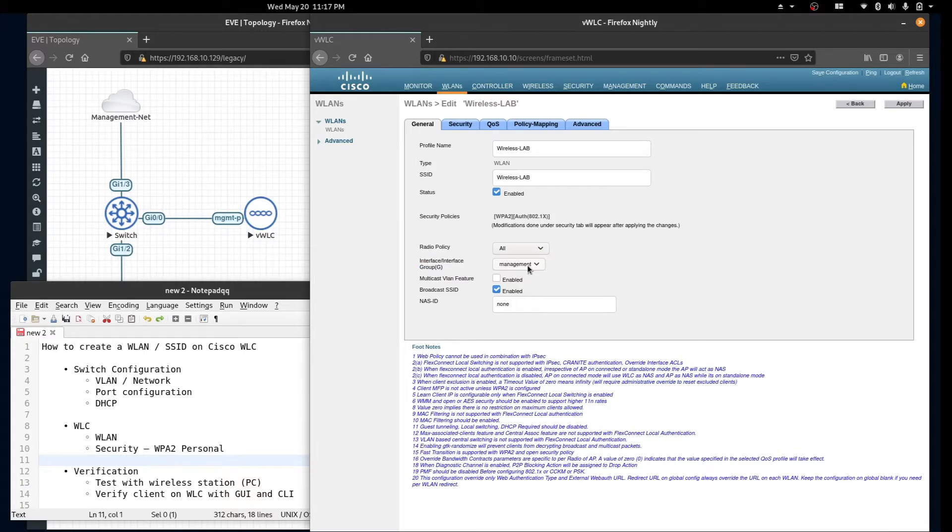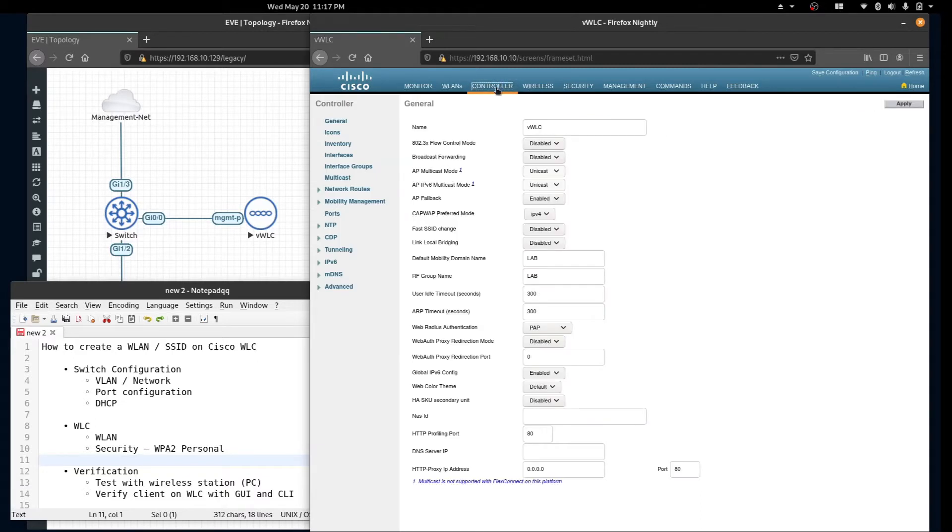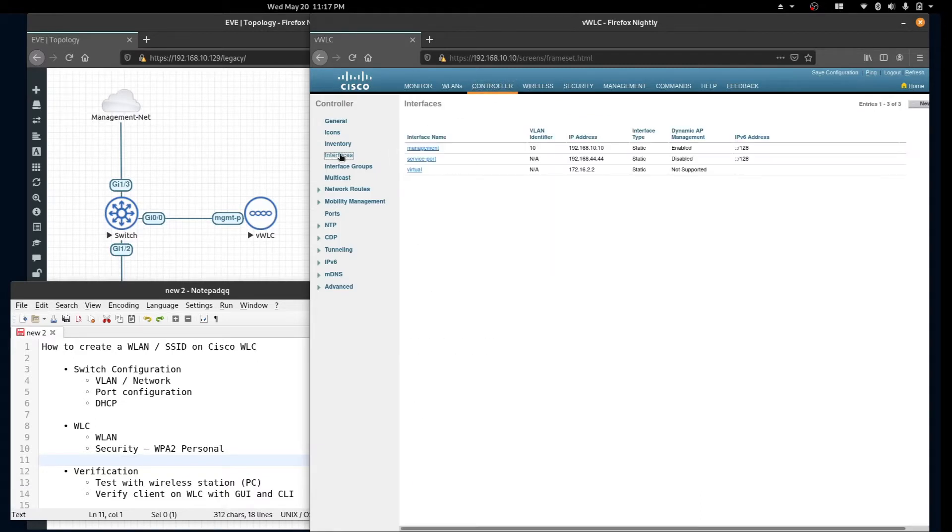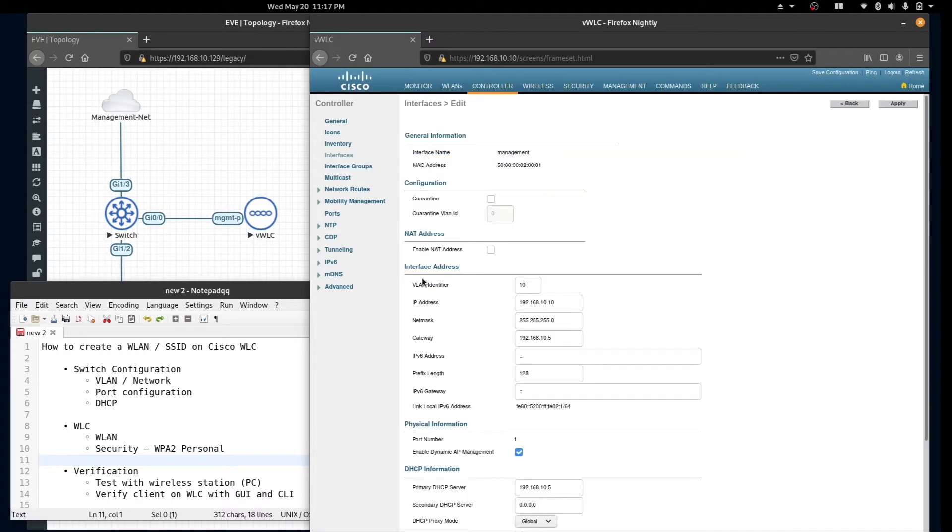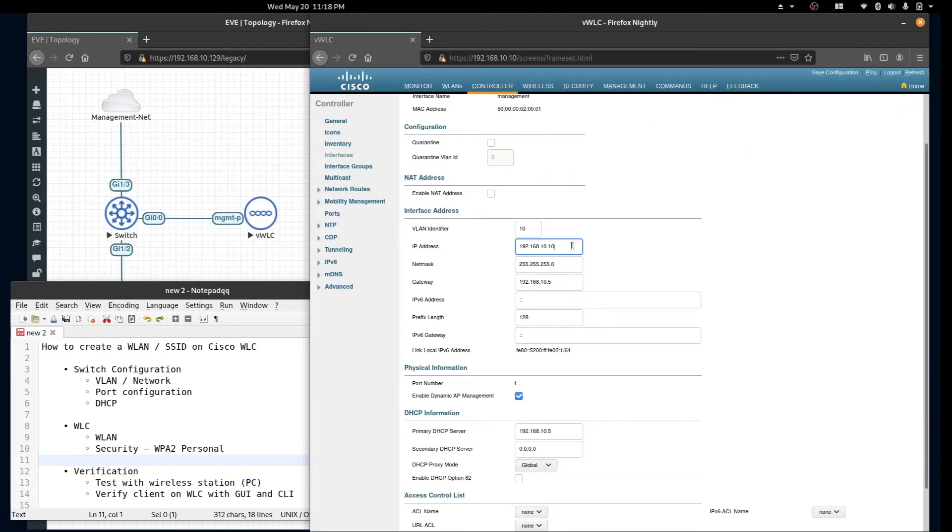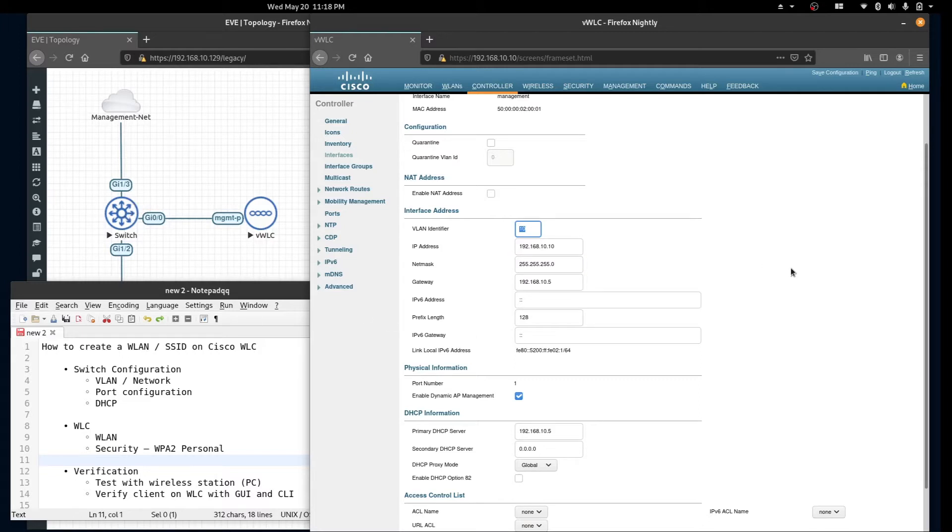To see the management interface configuration, click on controller interfaces management. You can see the address is on the same subnet that we created on our switch and the VLAN ID and our primary DHCP server.